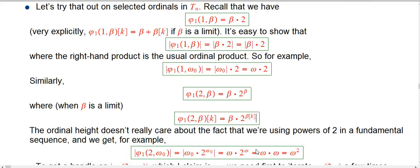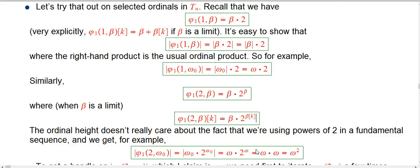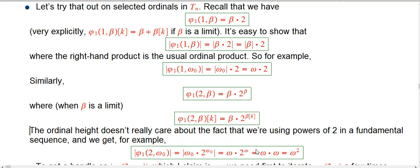This is important to make everything work out with equalities — it's not what we would have guessed necessarily if we weren't focusing on relentlessly using the fast-growing hierarchy to create our fundamental sequences. The ordinal height itself doesn't really care. It just sees the 2 to the beta_k and thinks: that's just some increasing sequence. It doesn't care if you're using powers of 2.